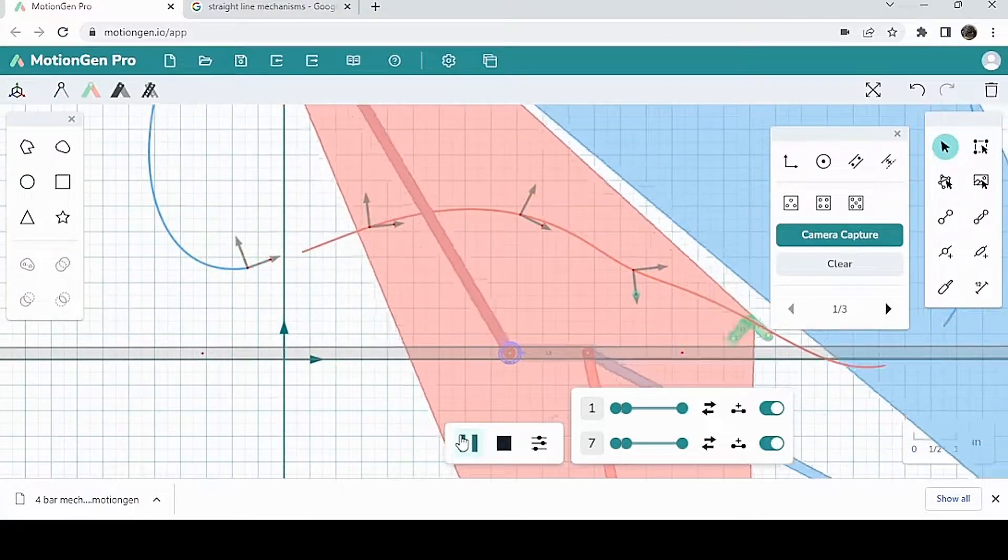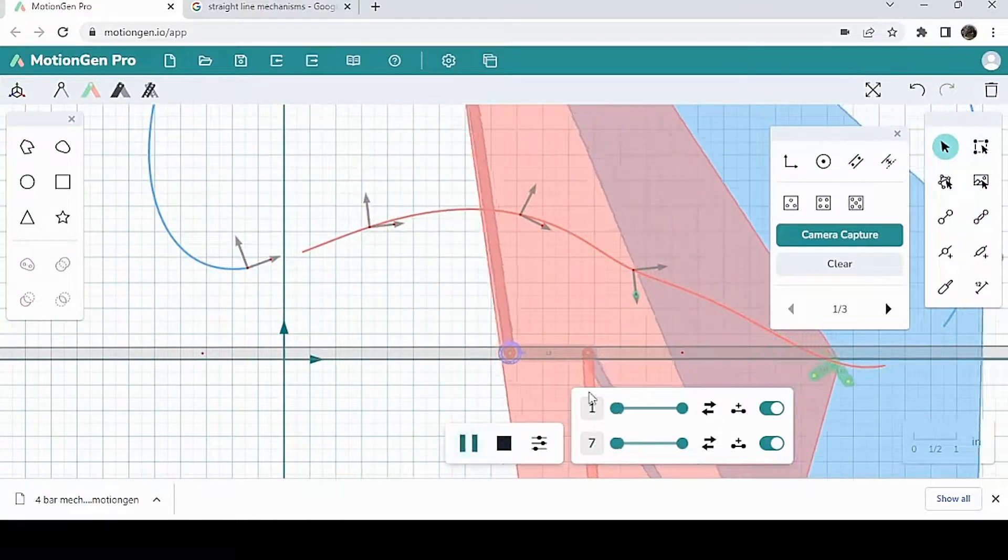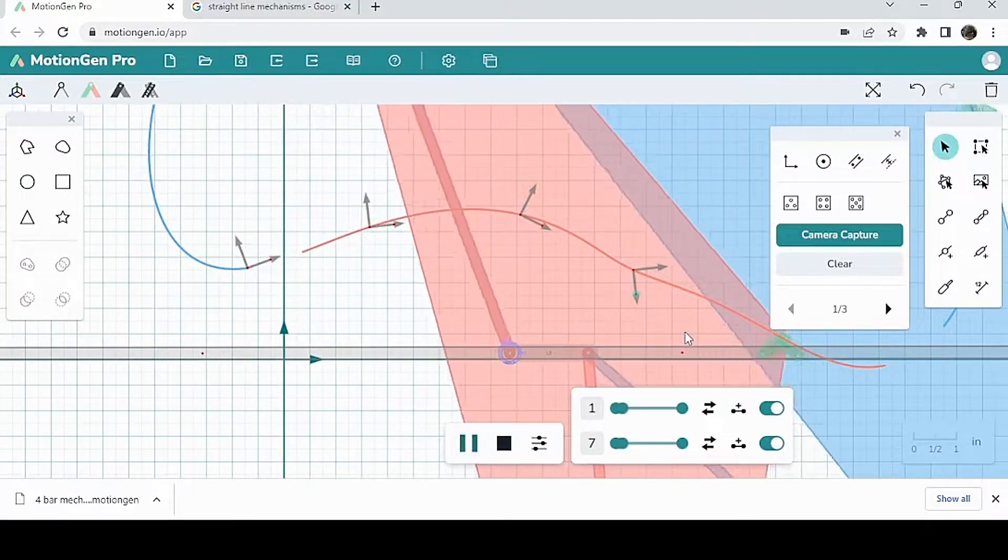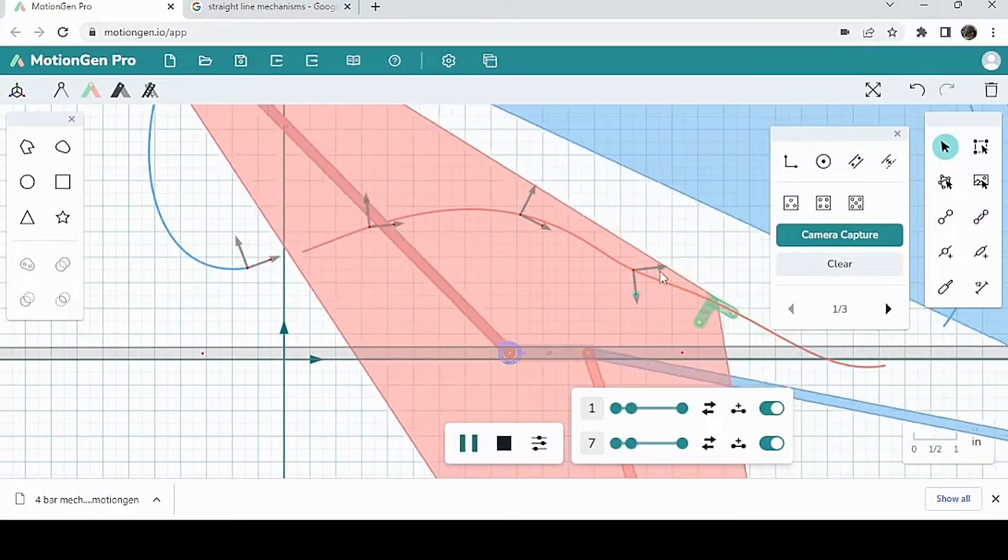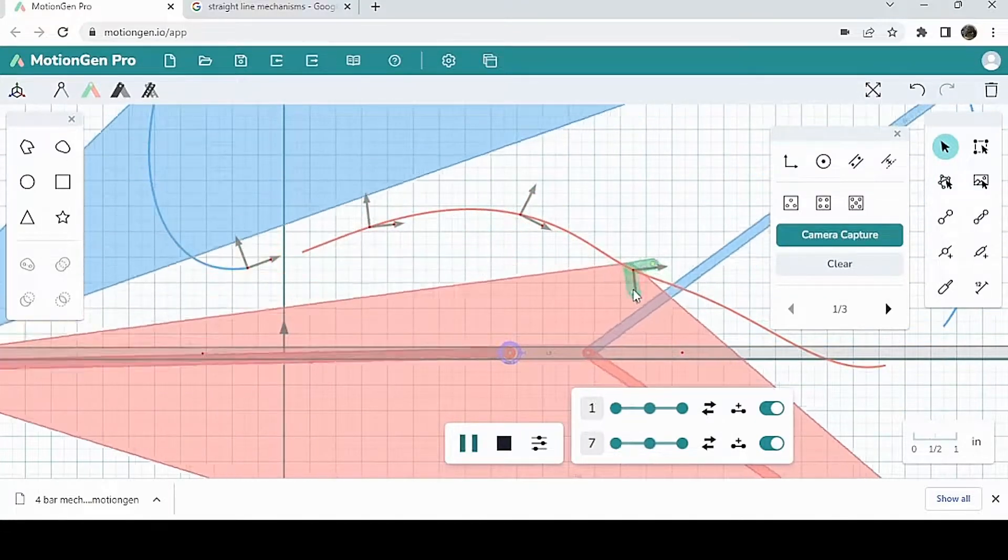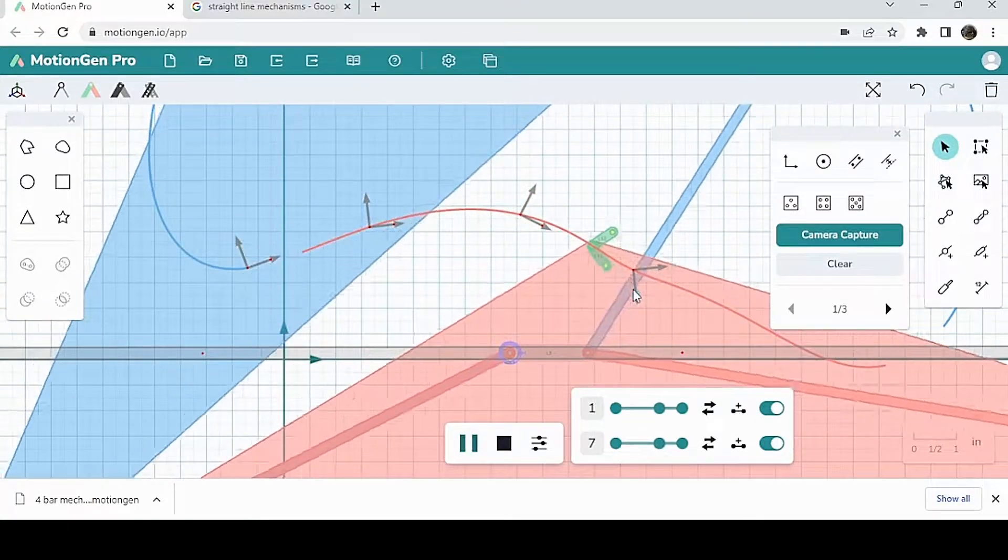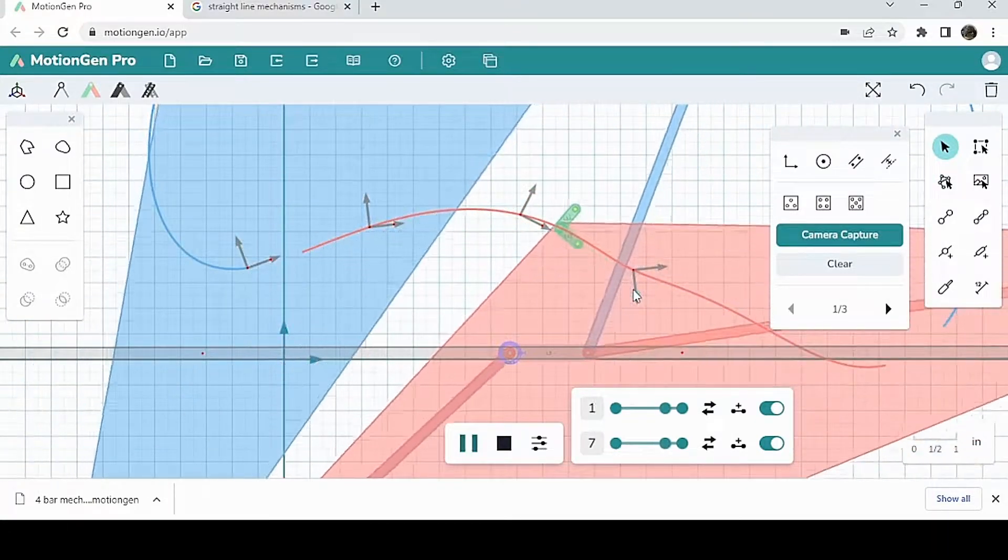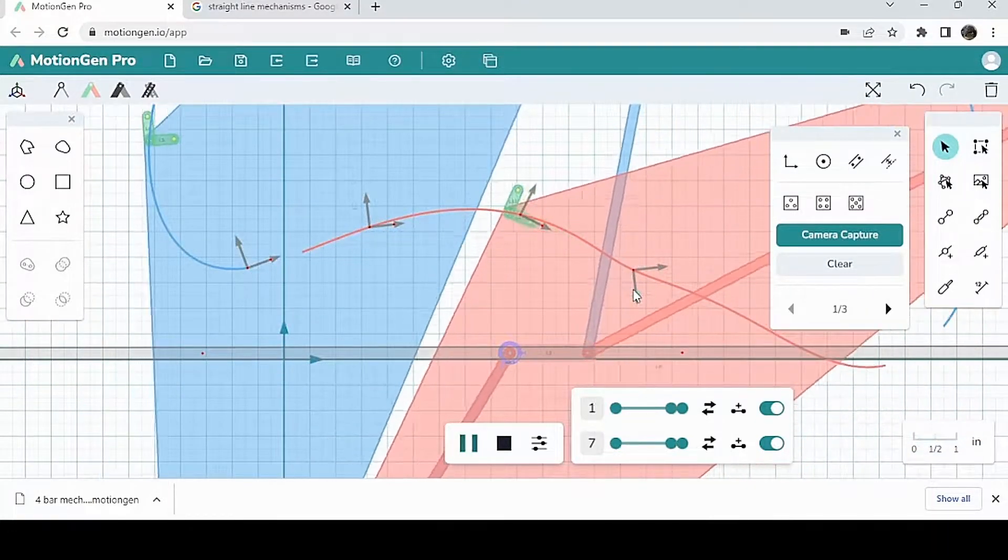All the couplers of this mechanism have to go through the poses that I have drawn, and with the same orientation too.